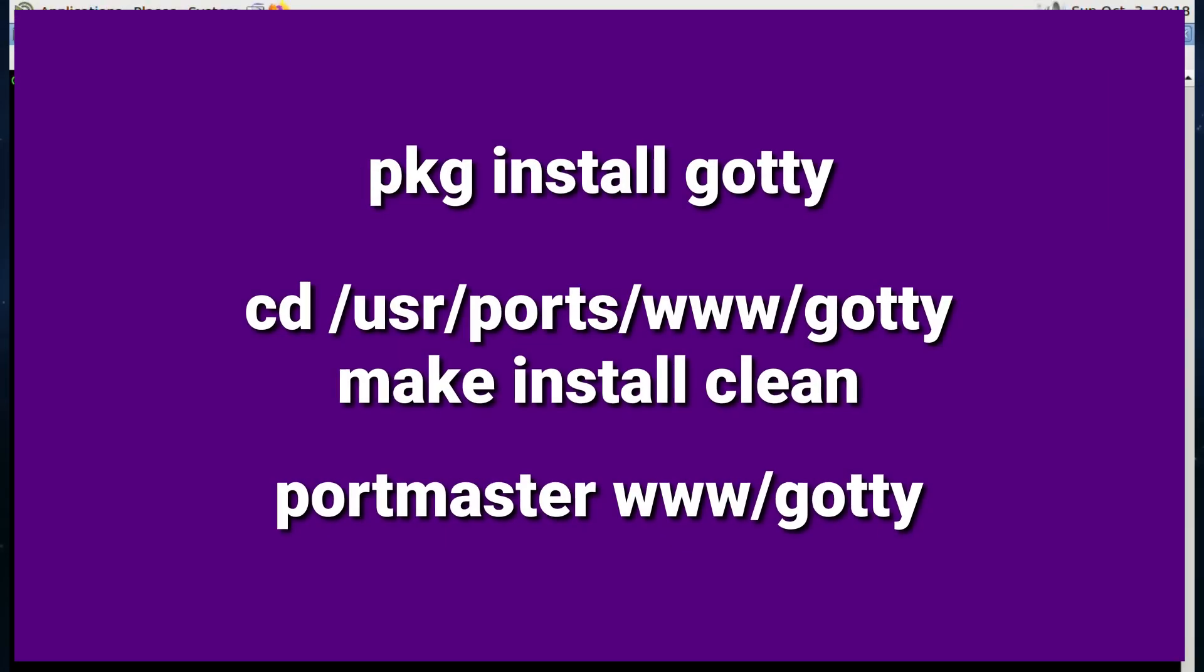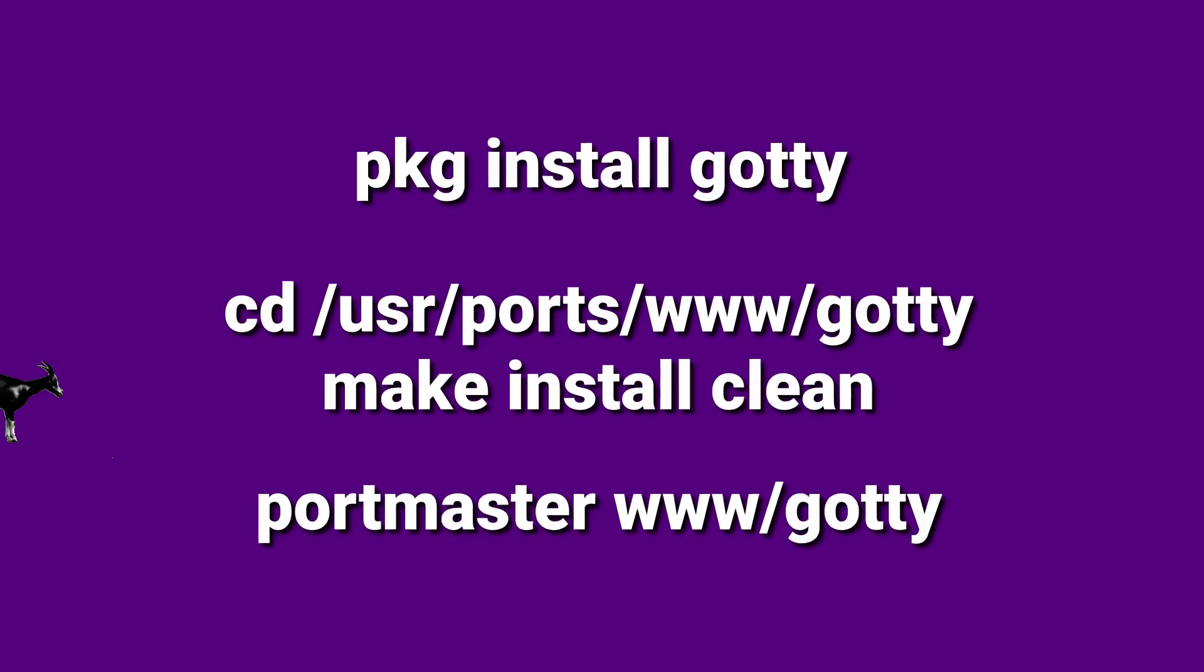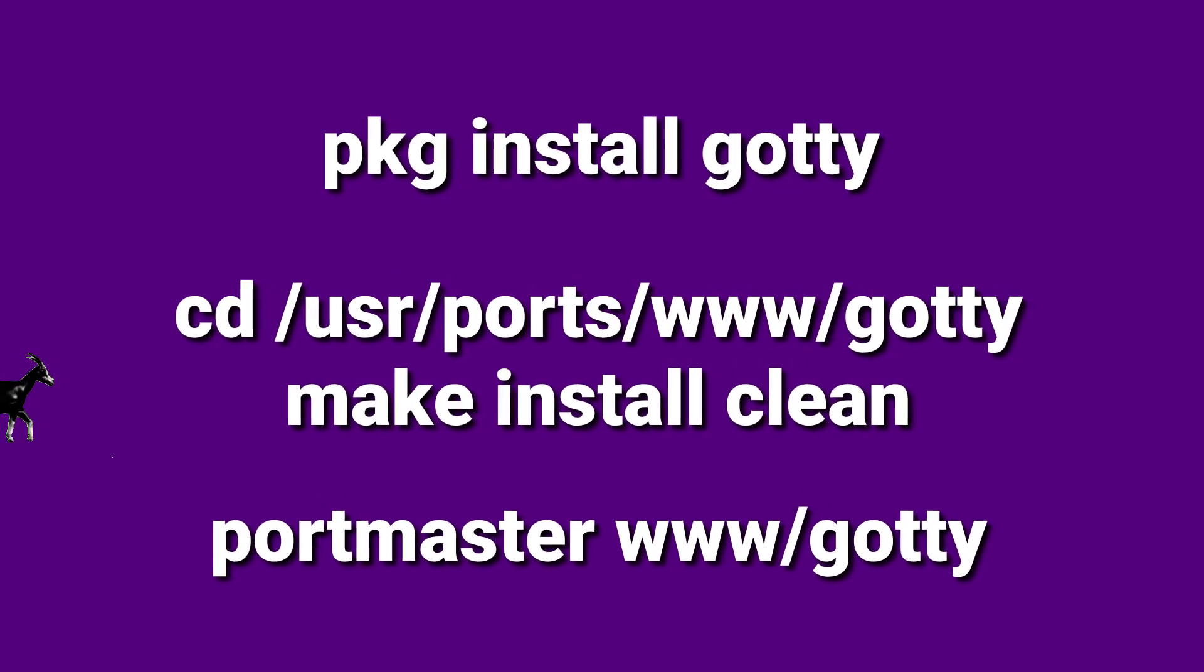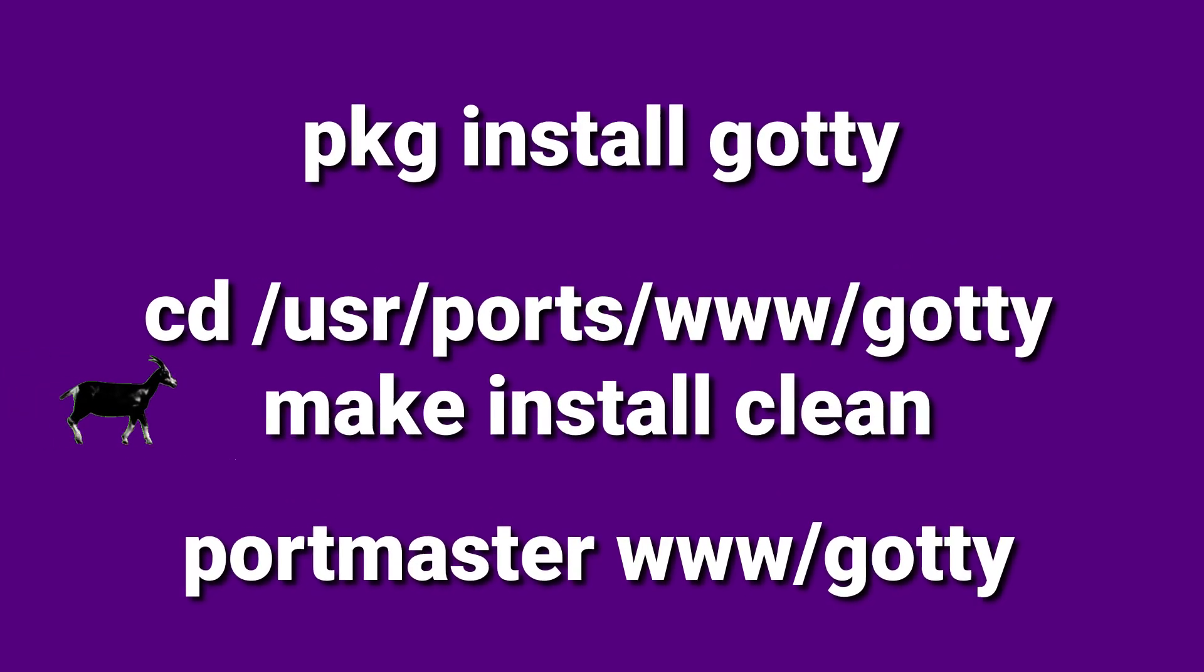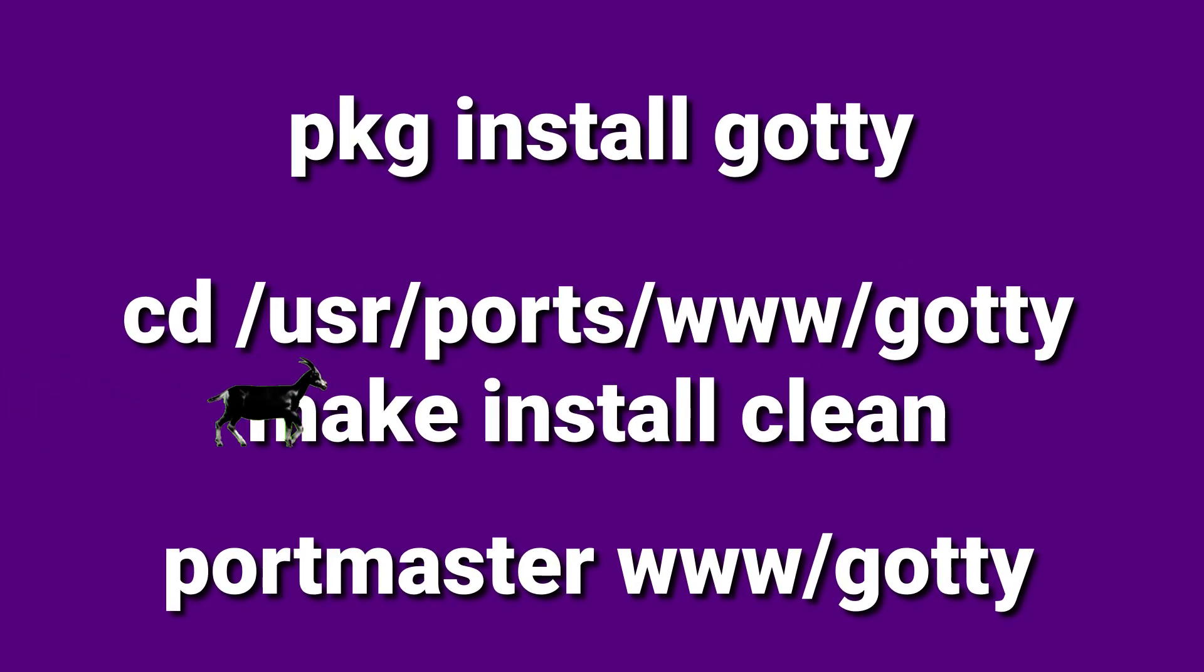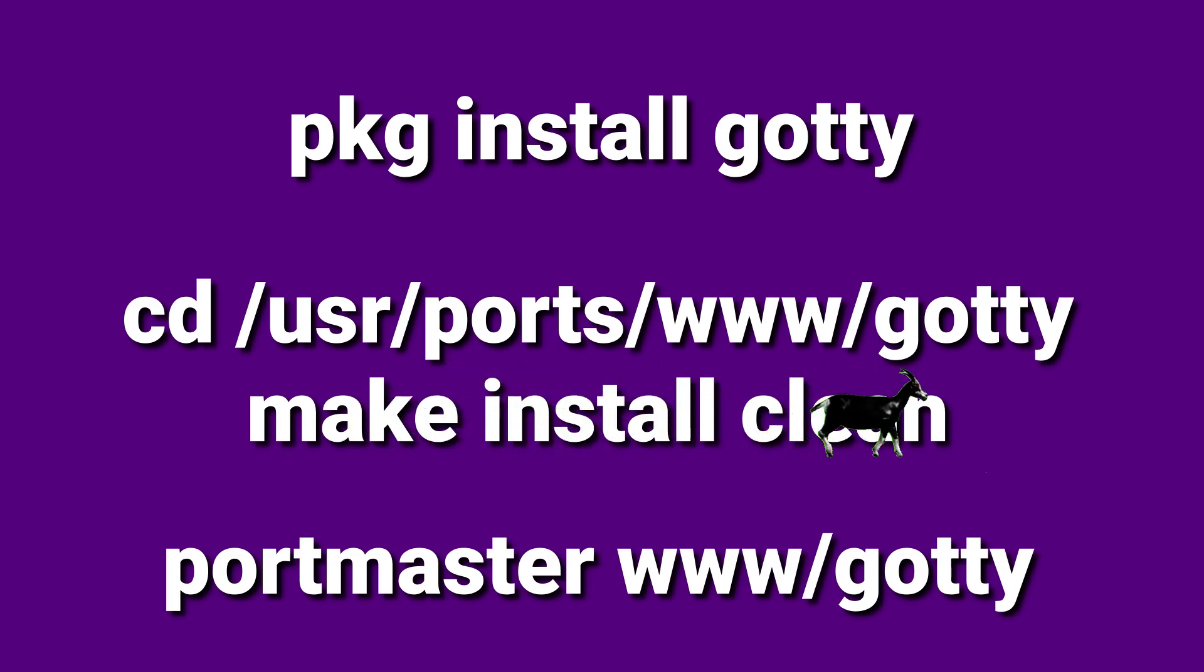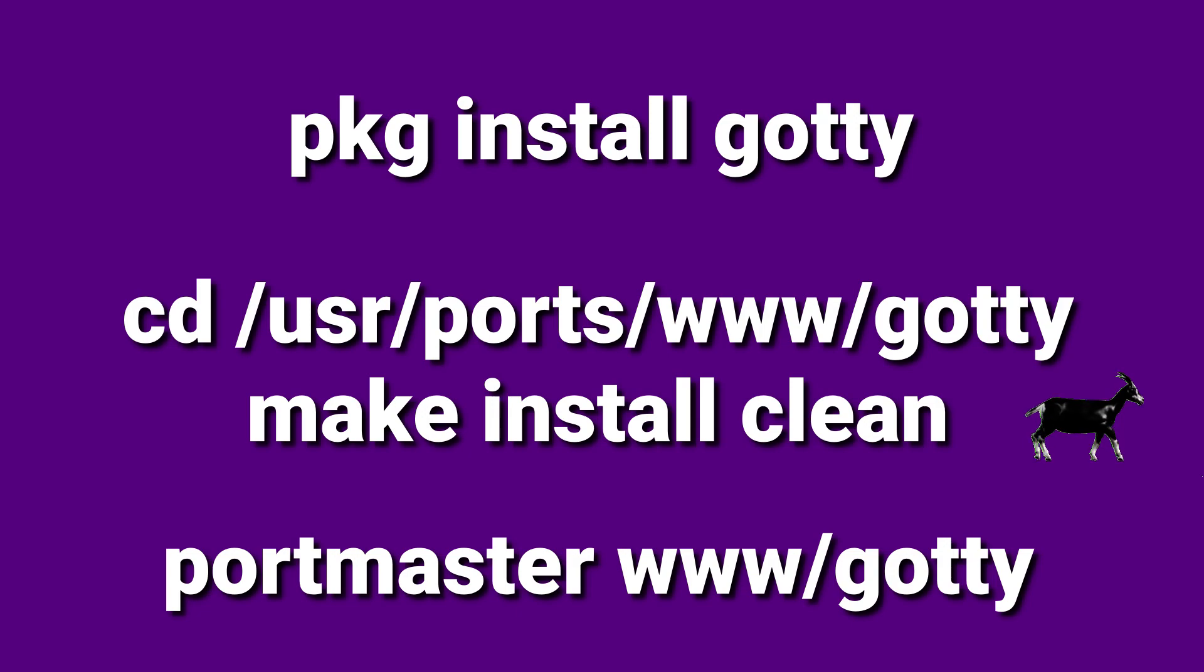I came across this small application for FreeBSD called GOTY, or GOTYTY, I'm not quite sure. What it apparently does is enable you to view as a web application something that's running in the terminal. So I thought I'd give it a go.